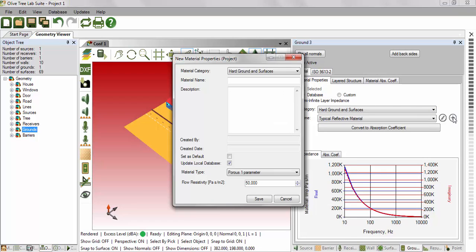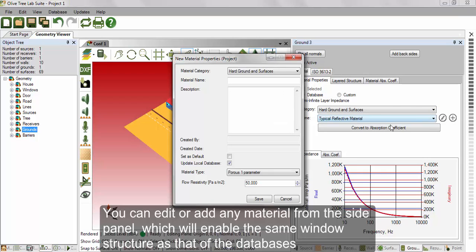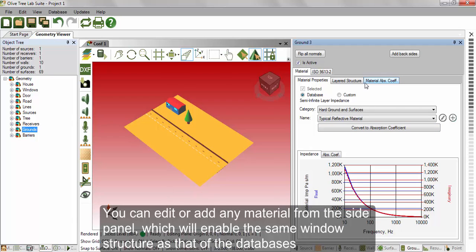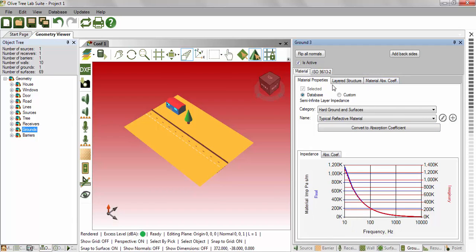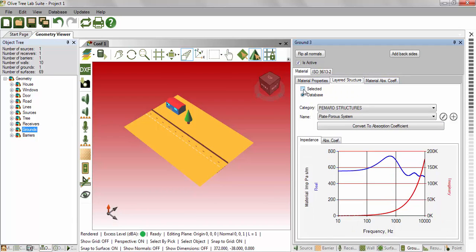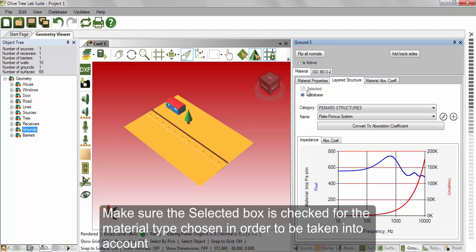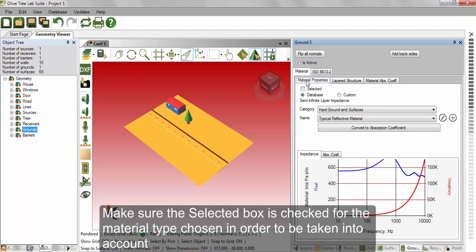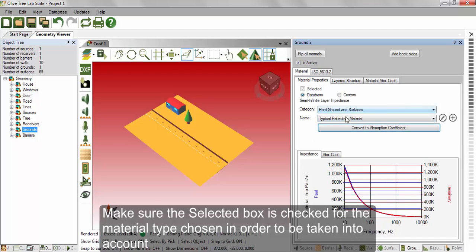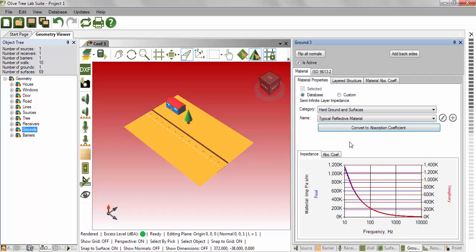You can edit or add any material from the side panel, which will enable the same window structure as that of the database. Make sure that the selected box is checked for the material type chosen in order to be taken into account.